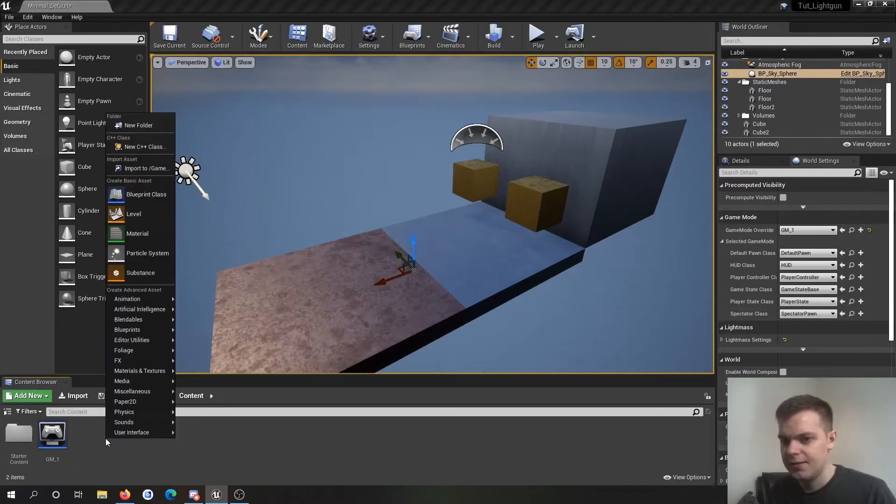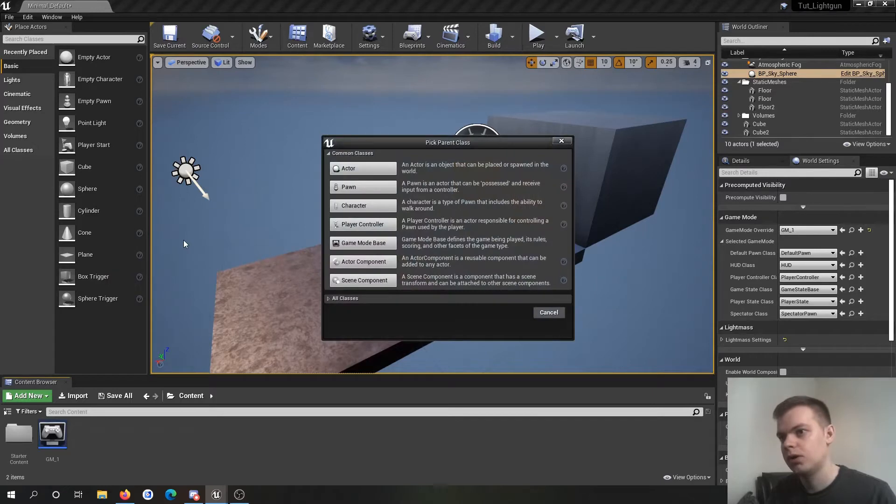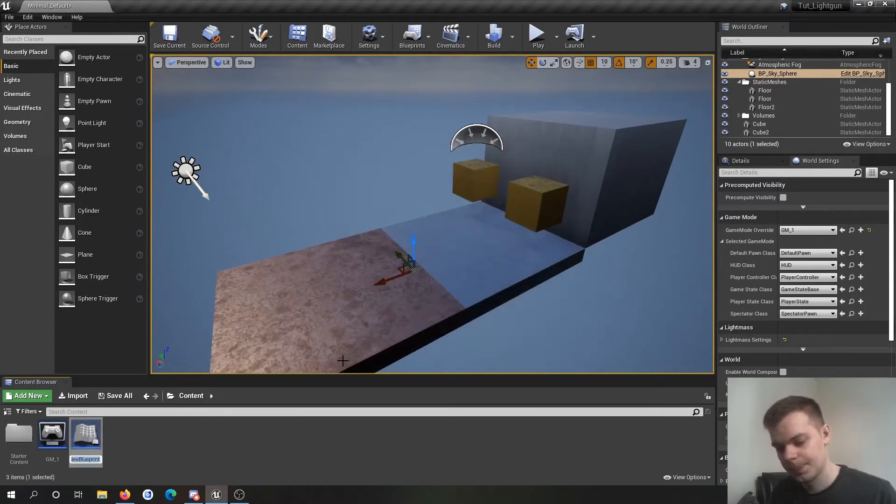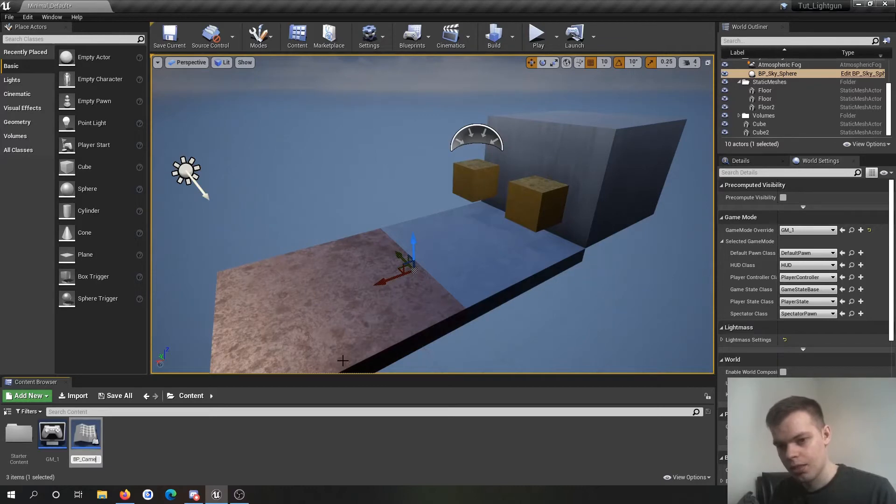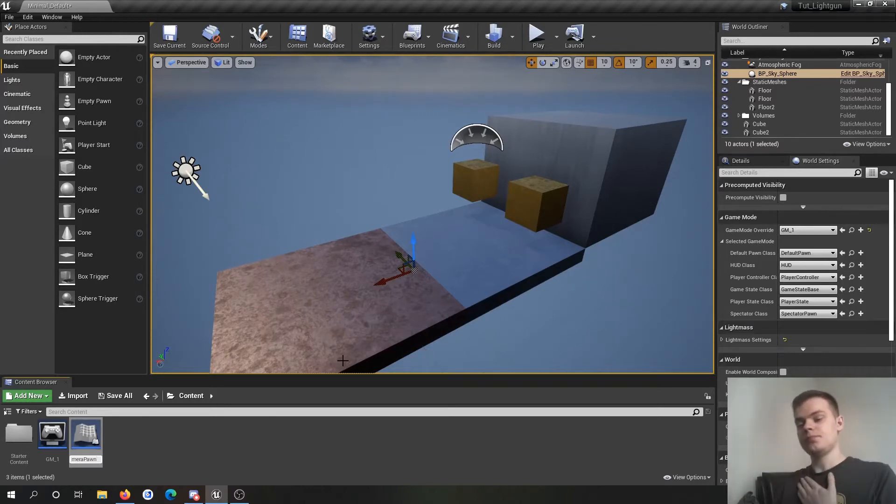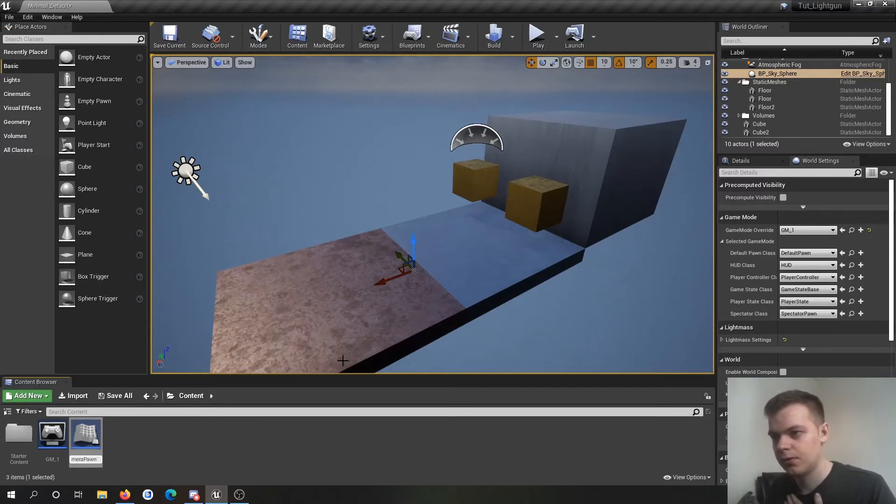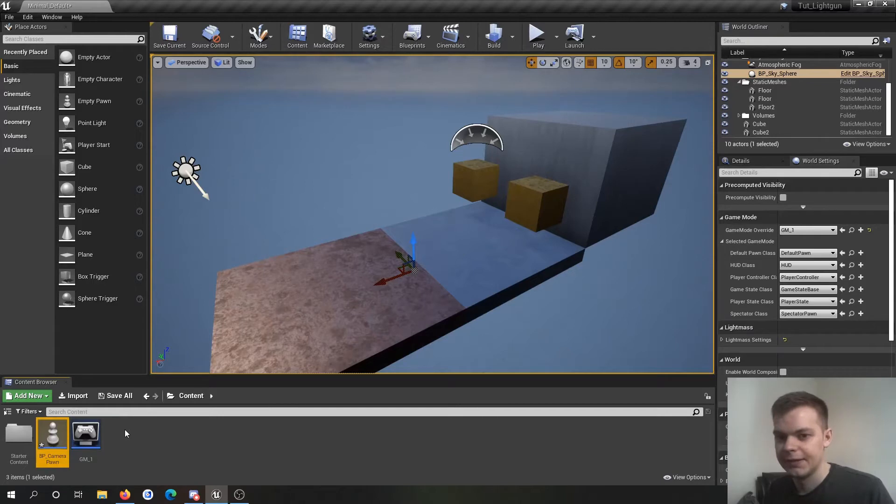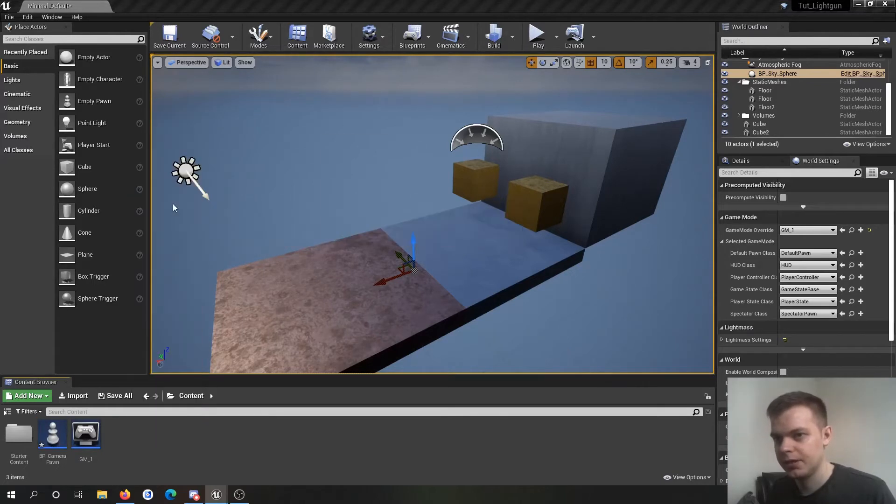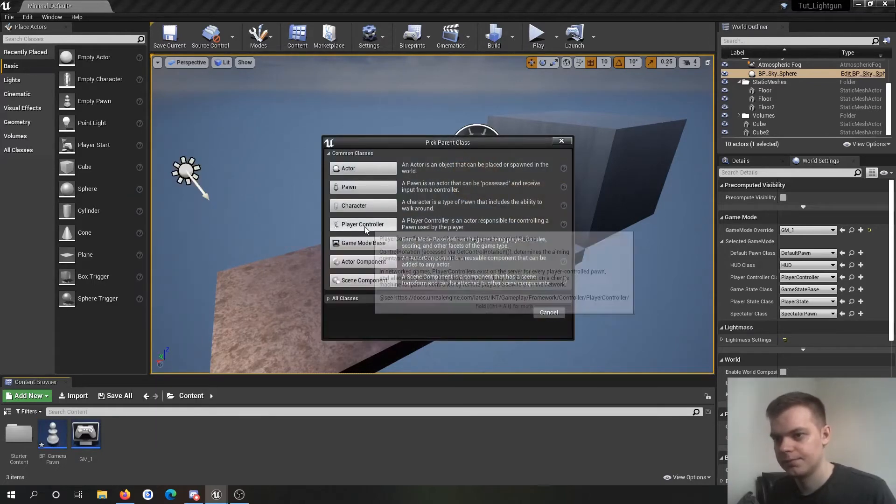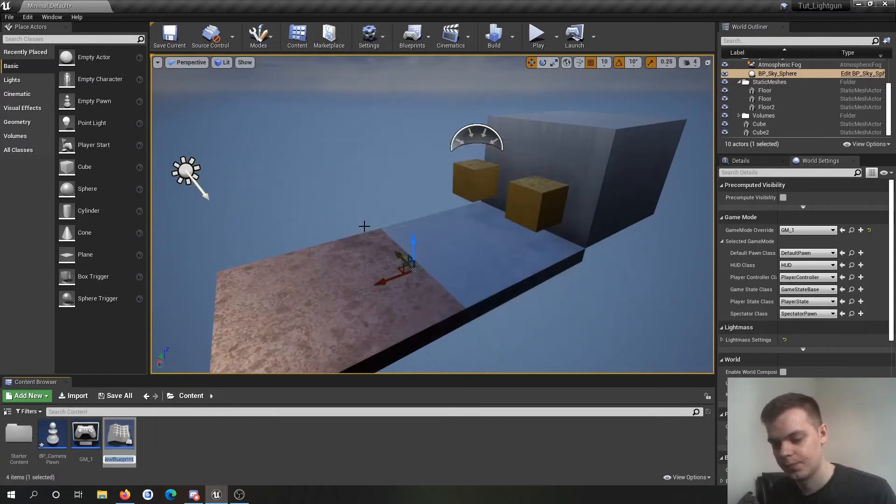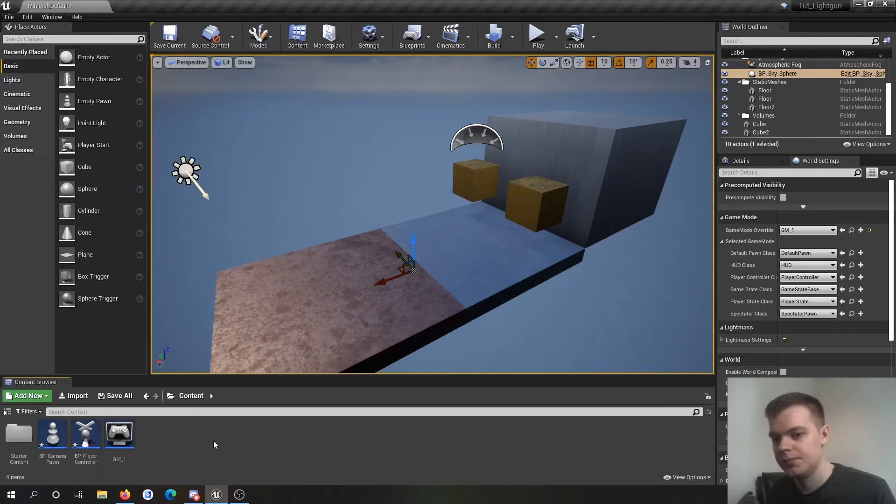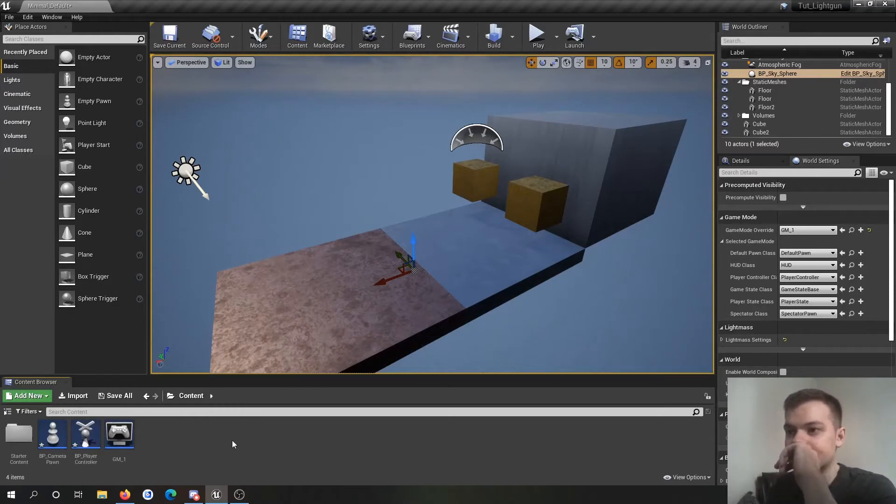Then I'm going to make my pawn actor, which I'm going to call camera pawn BP camera pawn. And then I'm going to make a player controller, BP player controller.